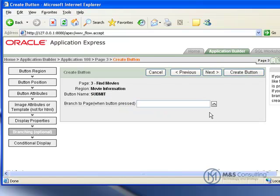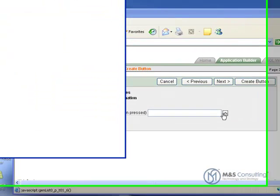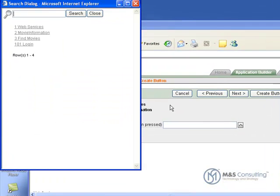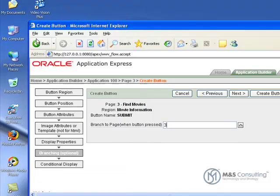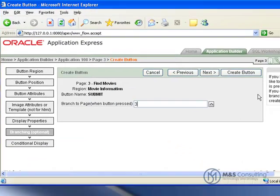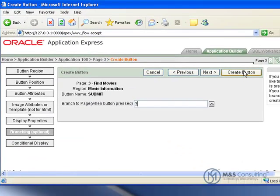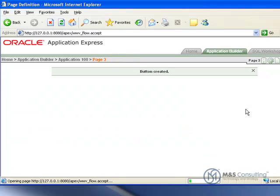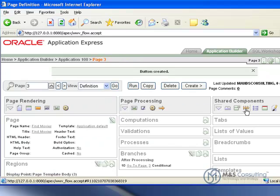And then we are going to select its branching options. We are going to have it branch to find movies and we will click create and now the button is created. Now we have to create two items.